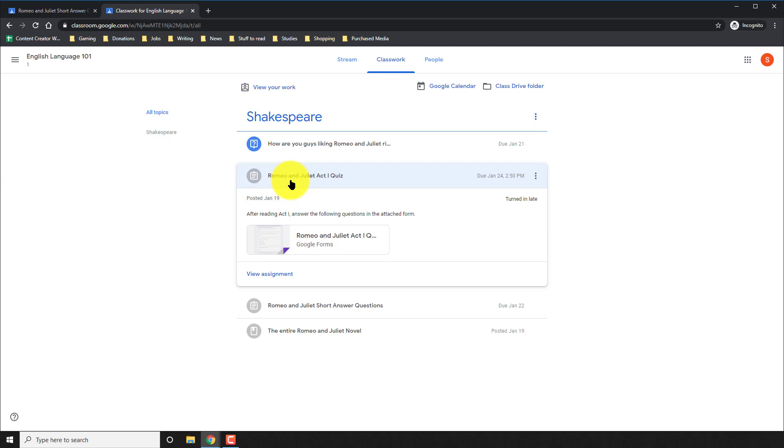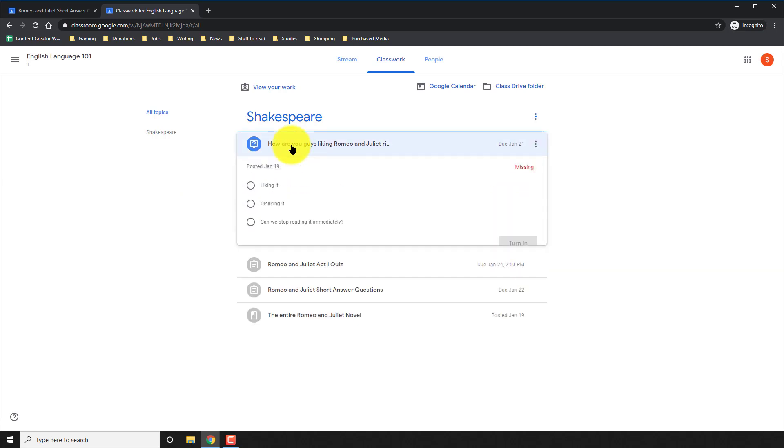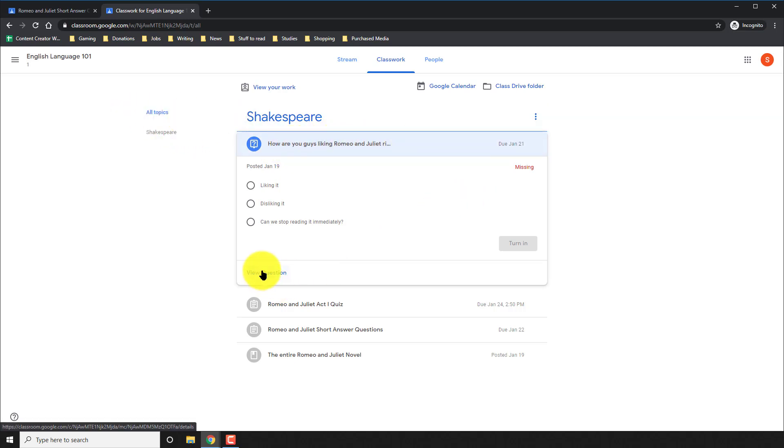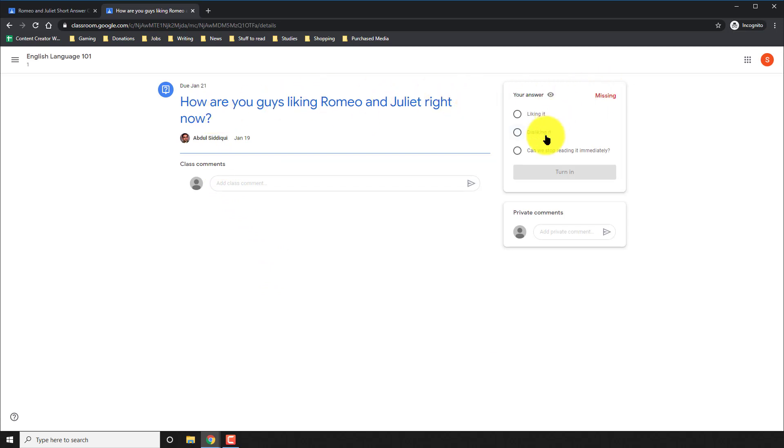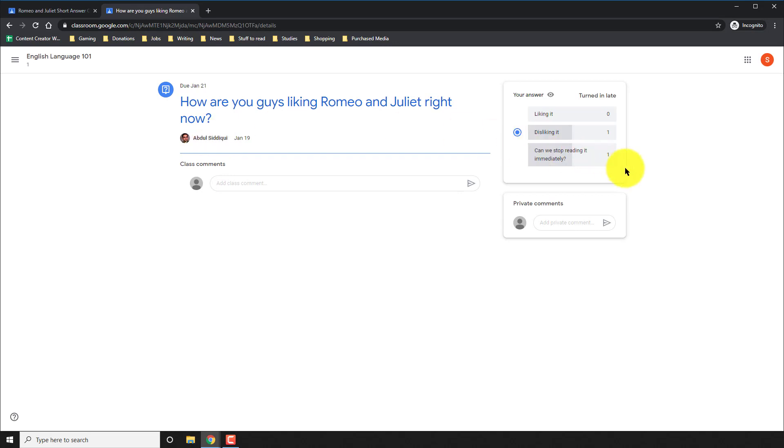I go back to classwork. This assignment is also gray instead of the blue. And the last one, I click on it. And it seems just like a question, but it's getting cut off. So I'll click on view question and it says, how are you guys liking Romeo and Juliet right now? I answer. And then I click turn in. And at that point, it actually tells me how my fellow classmates answered.